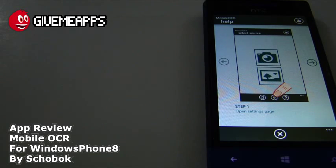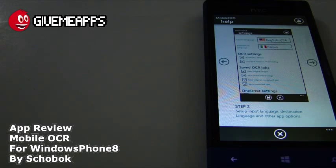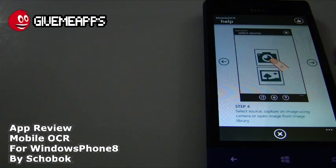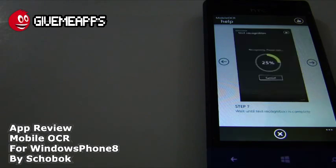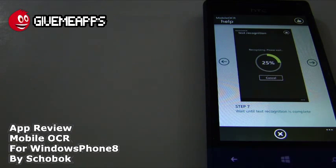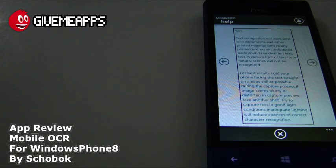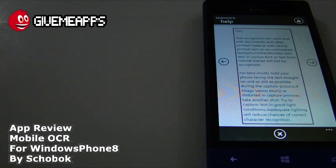You also have a help section, which is very important — there's a tutorial. Step one: open the settings page where you can set the input language and destination. You can also download additional language packs. Then you take a picture of the text and you're ready to go. You can do a recapture if you want. It shows you what happens when you hit the progress circle. You can also translate from there. Some tips: text recognition works best with documents and other printed material with clearly printed text on an uncluttered background. Handwritten text, text in cursive font, or text from natural scenes will not be recognized.